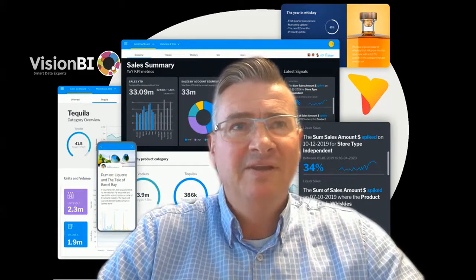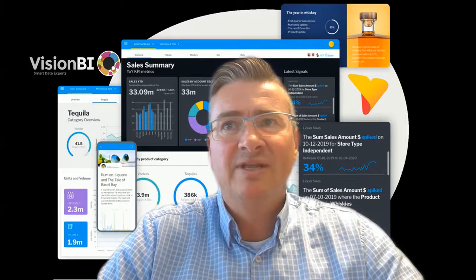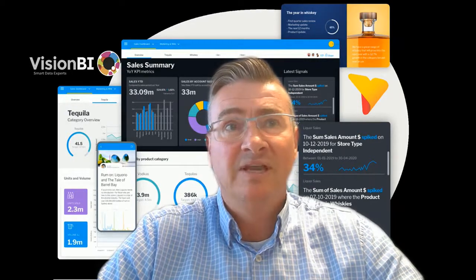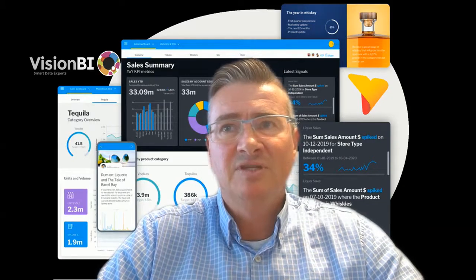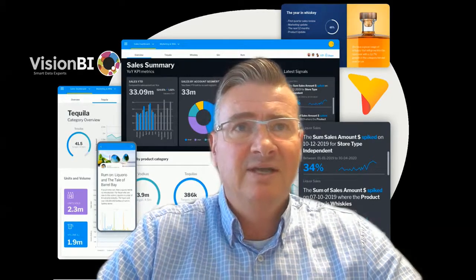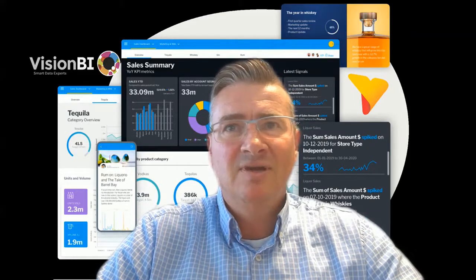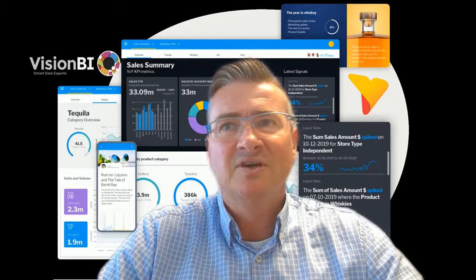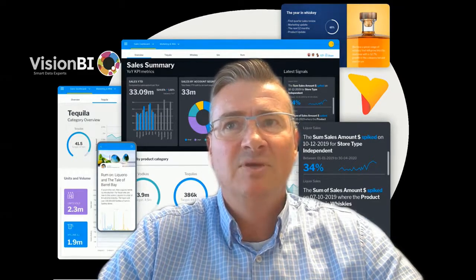So why now the Yellowfin 9 new features webinar? Because Yellowfin 9 has been available since the beginning of this year. We see that a lot of customers and partners already upgraded to version 9, and some of you didn't. But also a lot of you are not familiar with all the new features and not using them at this moment.